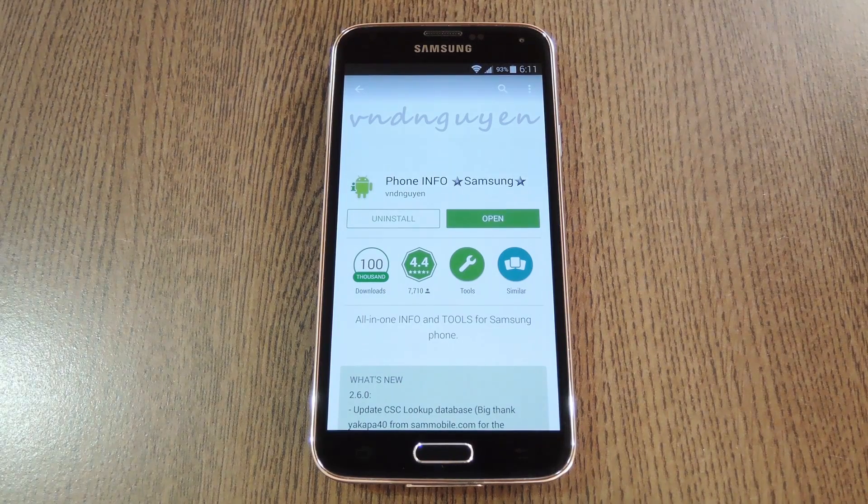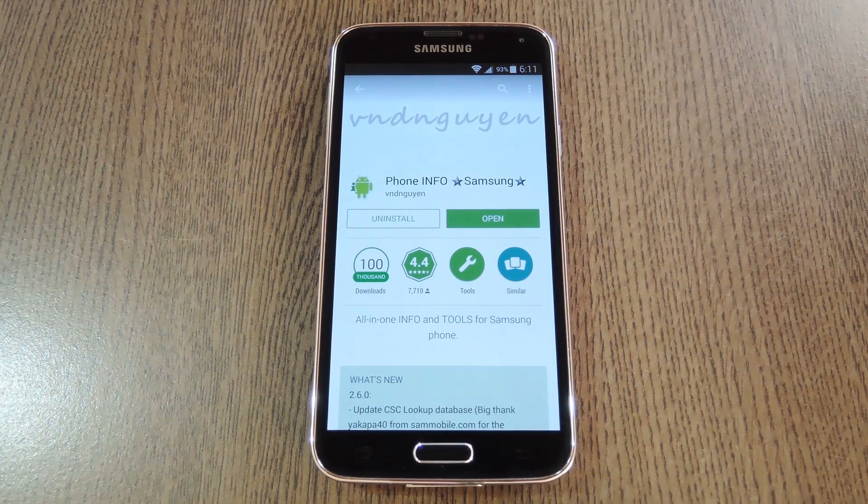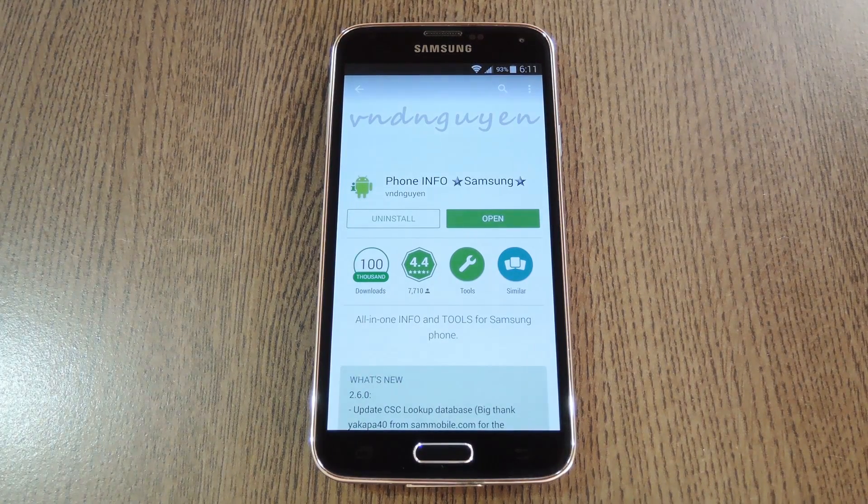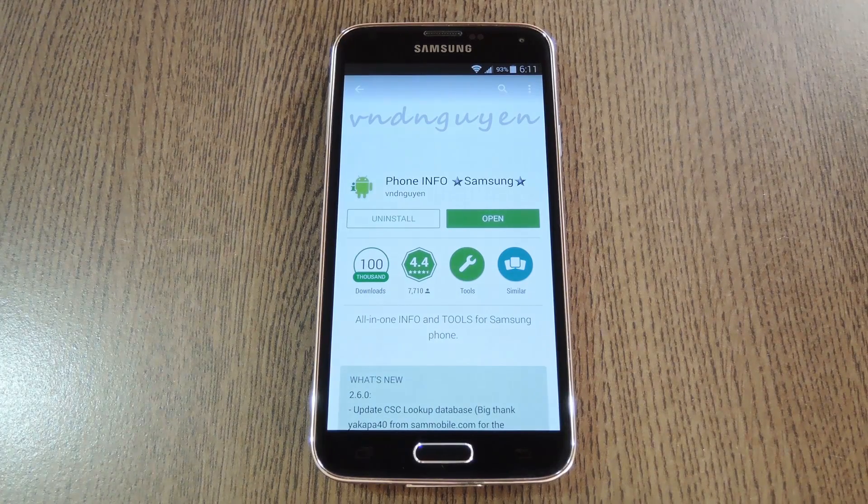Hey what's up everybody, it's Dallas with Gadget Hacks, and today I'm going to show you how to view detailed information about your Samsung smartphone.